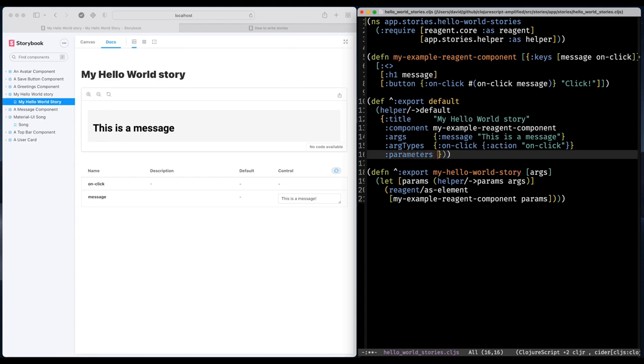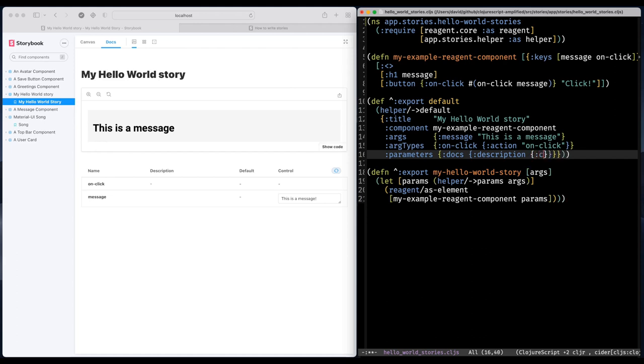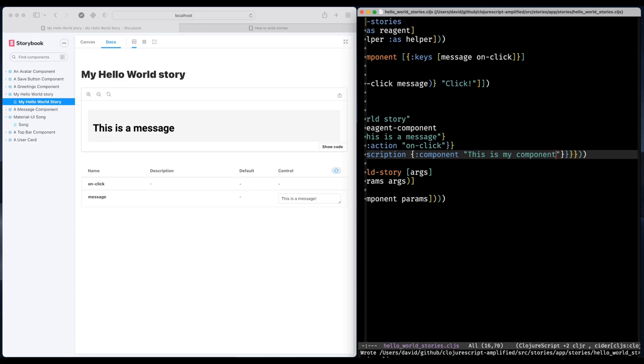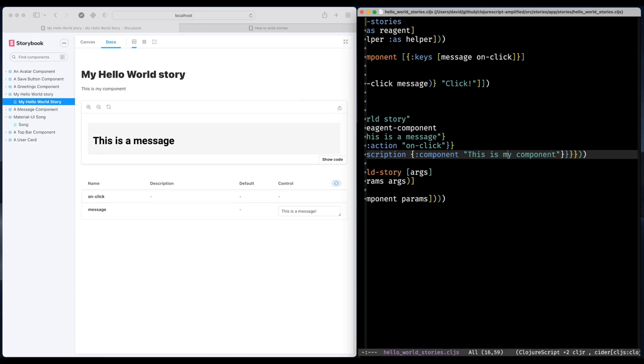And that can be done by adding data to the default export. So I'm going to define parameters and docs. And what I want to do next is to add a description to this component. So that text pops up in the UI.